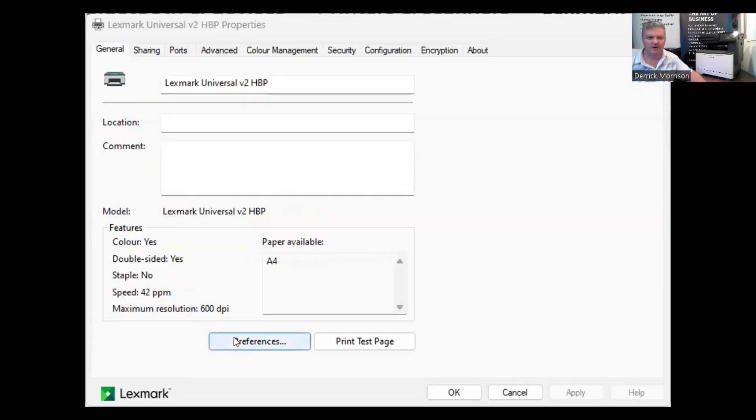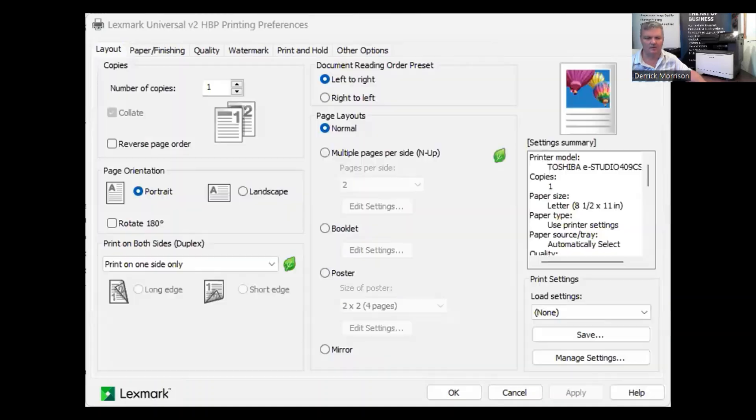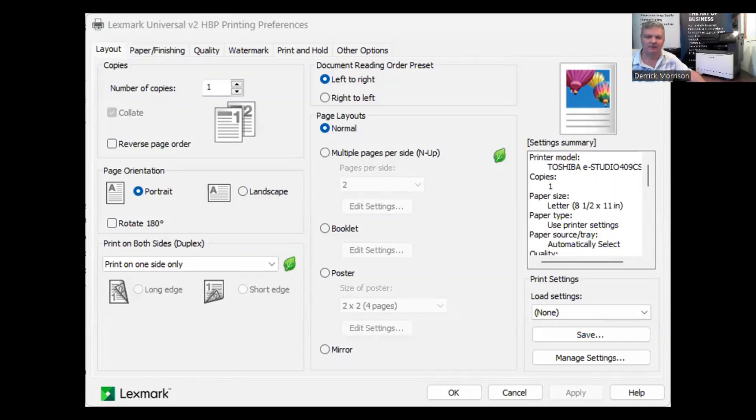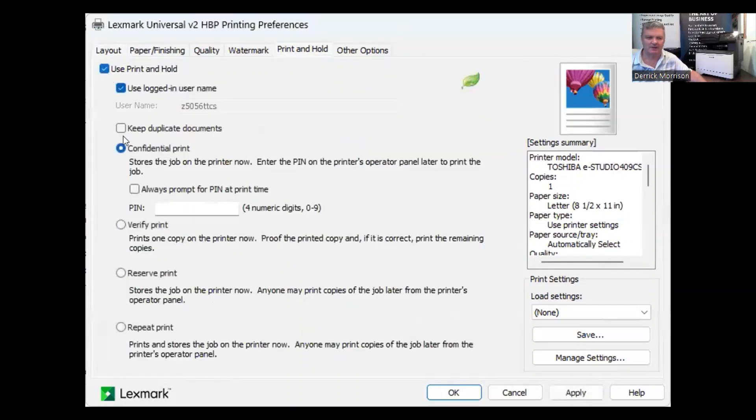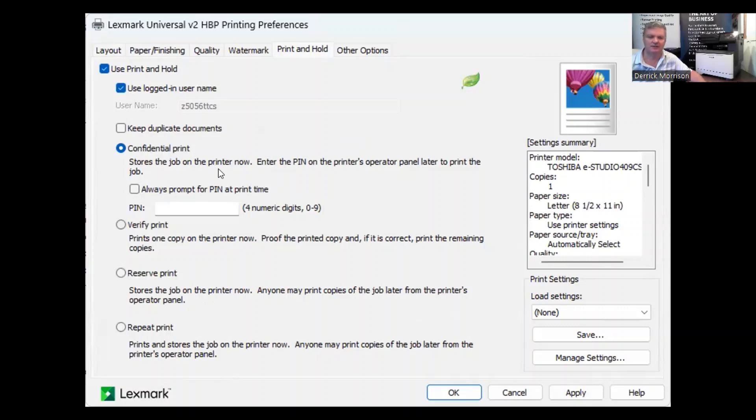And if I click on Preferences, we can use the original Lexmark print driver for those locations that have software that requires a Lexmark print driver. One popular feature is called Print and Hold. If I click this button here, confidential print is what we call private print in the Toshiba print driver so that when print jobs are sent to the 479S, they will not print until a user arrives at the control panel, enters a PIN code, and releases the job.